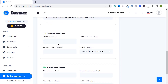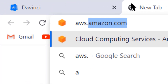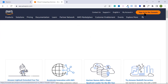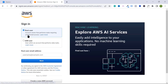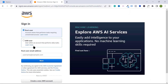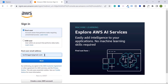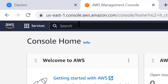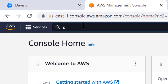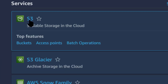Go to aws.amazon.com, then click on the 'Sign in to the Console' button. You can log in or sign in to your account, or create a new account if you don't have one. After logging in, find and search for S3 from the dashboard, then click on S3.